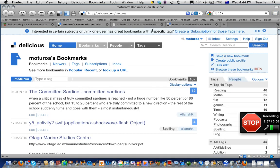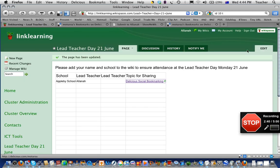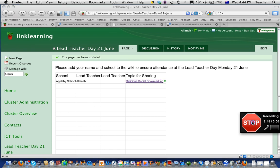If you want to click on that link to check it, it takes you to the Delicious page. So there you are — that's how to edit a wiki. I get a notification of it so I know who's done what on the wiki. Cheers, well done.